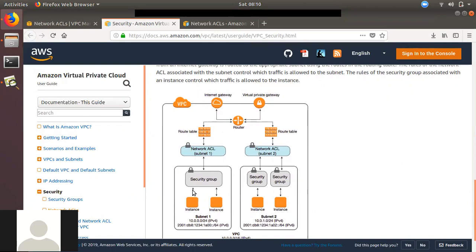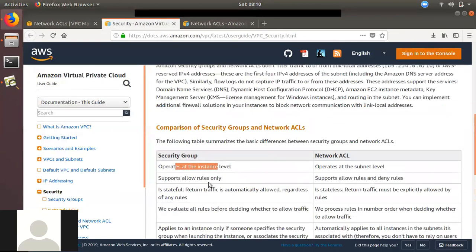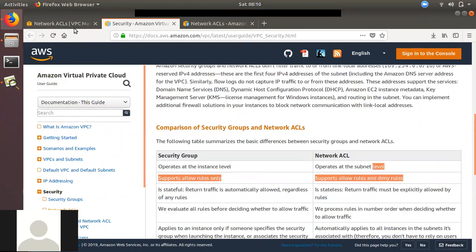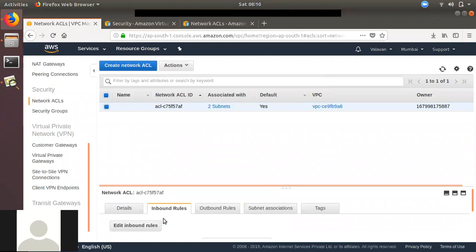If you have a single subnet, you can manage everything at the network ACL level. In the network ACL, you can also use allow and deny rules in the security group. You can only allow, but in a network ACL, you can also do block or deny rules. If you have a single definition level, you can manage it accordingly.